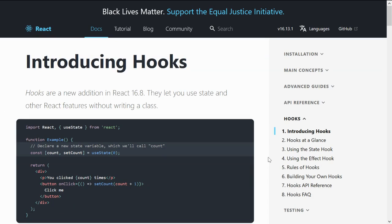In this video we're going to start learning hooks. Basically, hooks is a function that lets you use React's features without using classes. You cannot use hooks inside a class — hooks can only be used inside a functional component. React hooks provide you with state, props, and lifecycle methods, which we're going to cover in later videos.